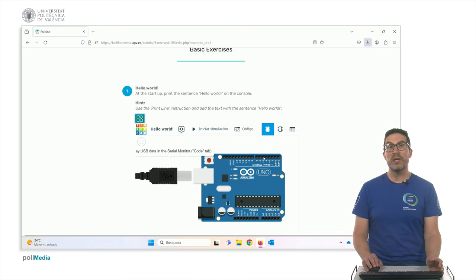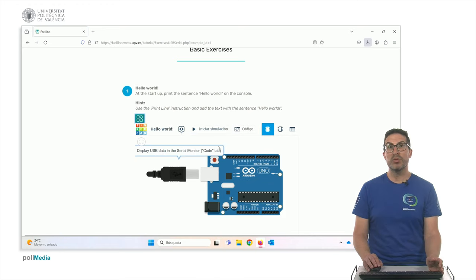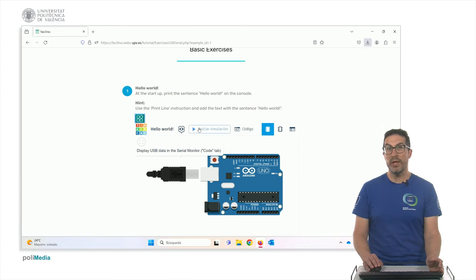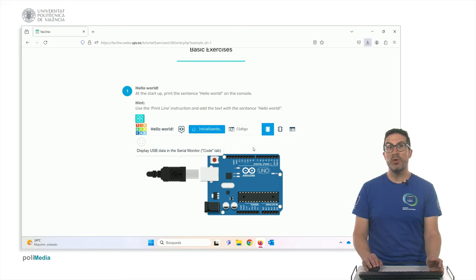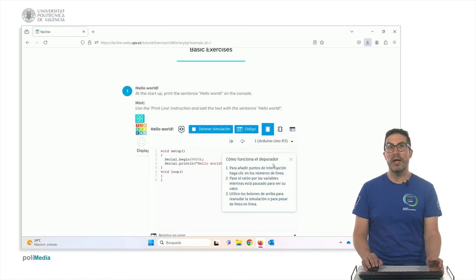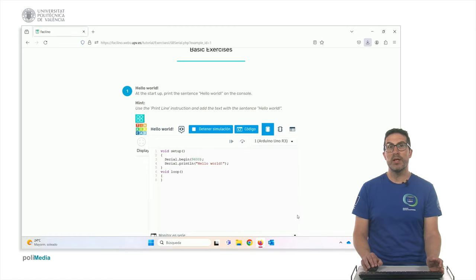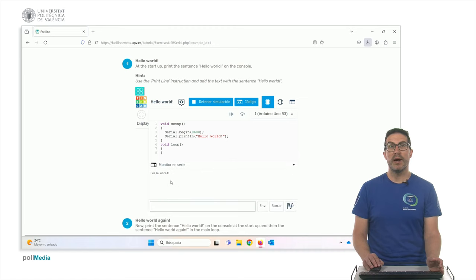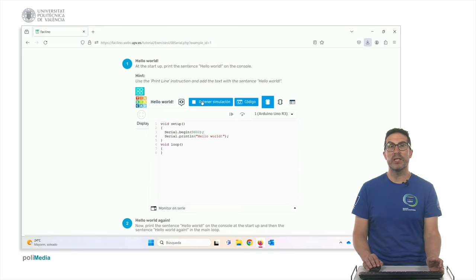And also, you can always have access to the simulation of this code through the Tinkercad simulator here. If you press simulator, start simulation, you will see in this case that the serial monitor, this exercise is just to show a sentence in the serial monitor that also is displayed when we execute the code.